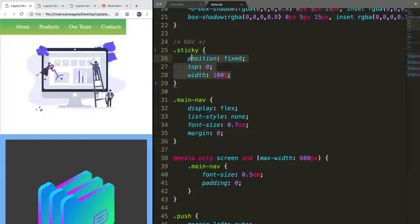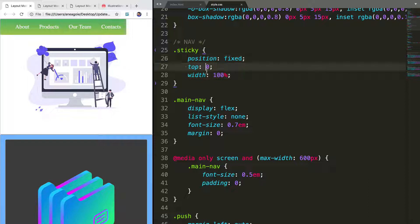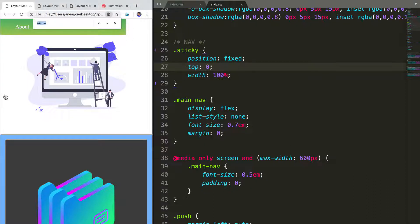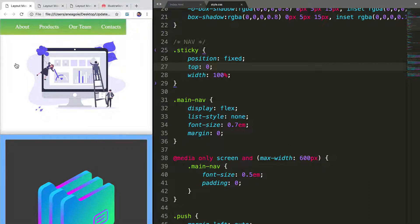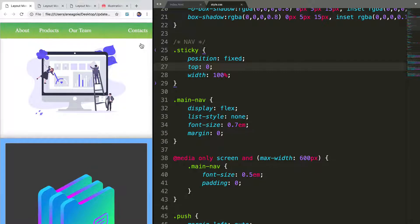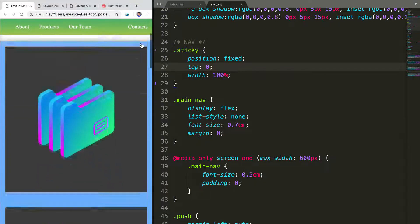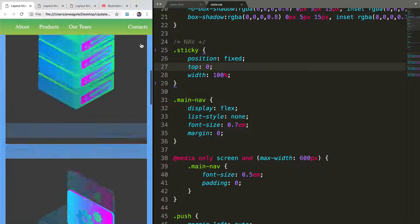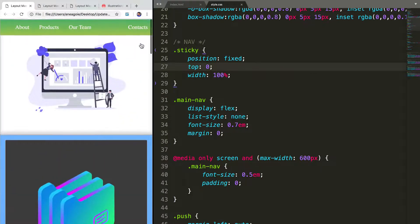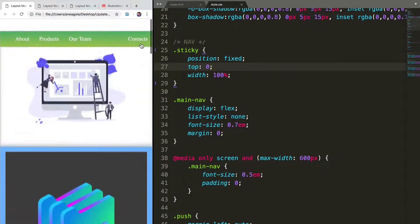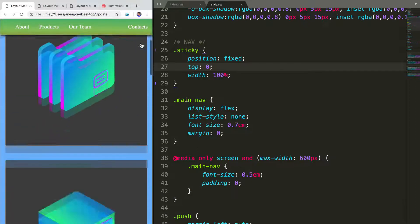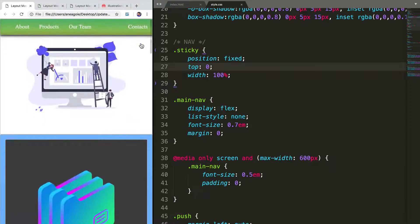Again, these three properties together is a common pattern that you'll see to make navigation sticky so that now when I scroll down, look at that. Our navigation is nice and sticky.